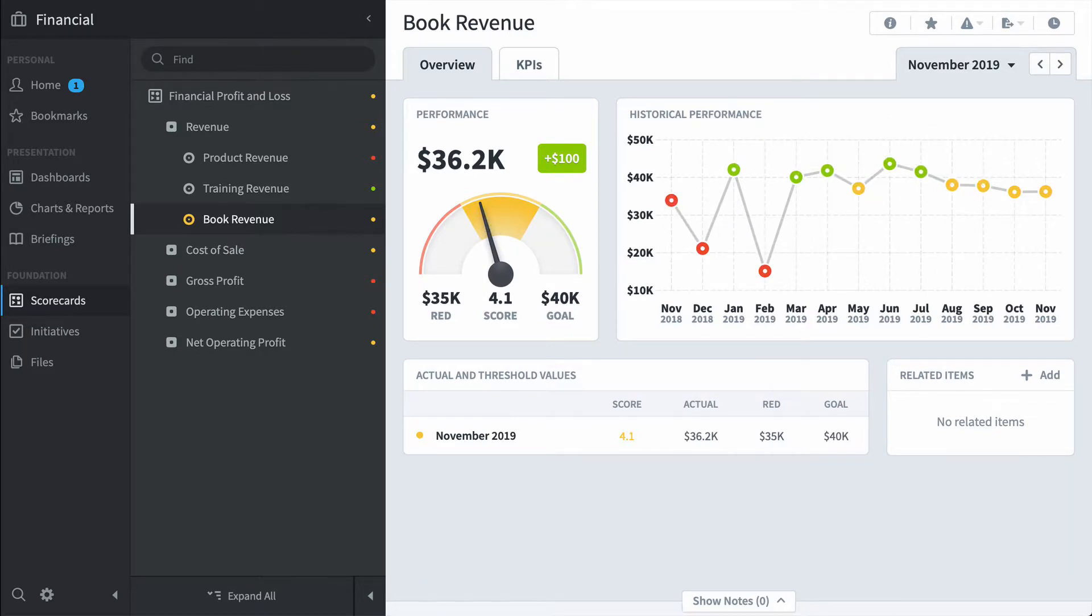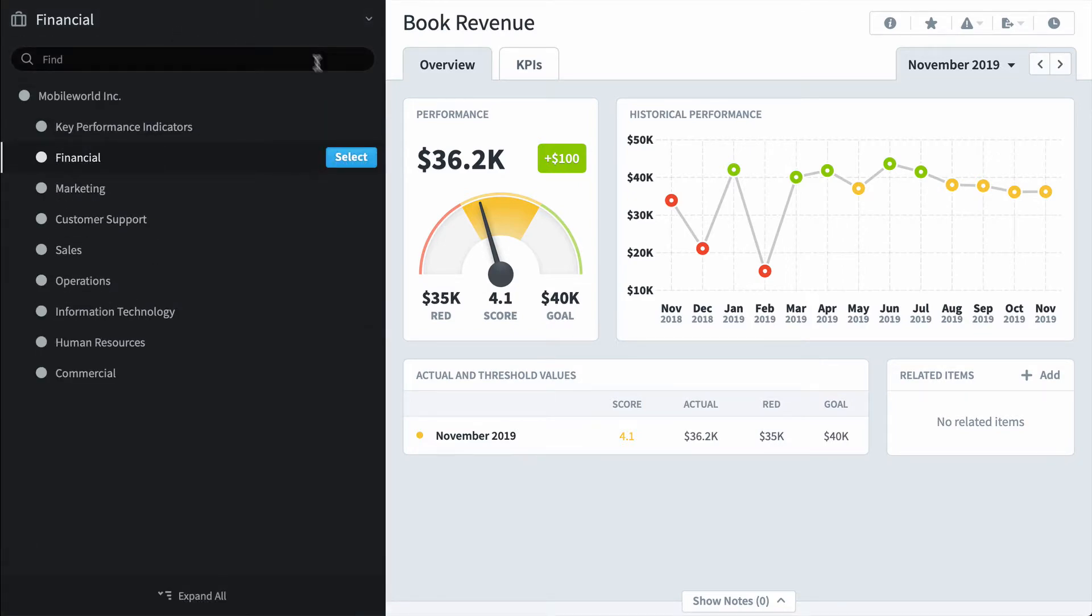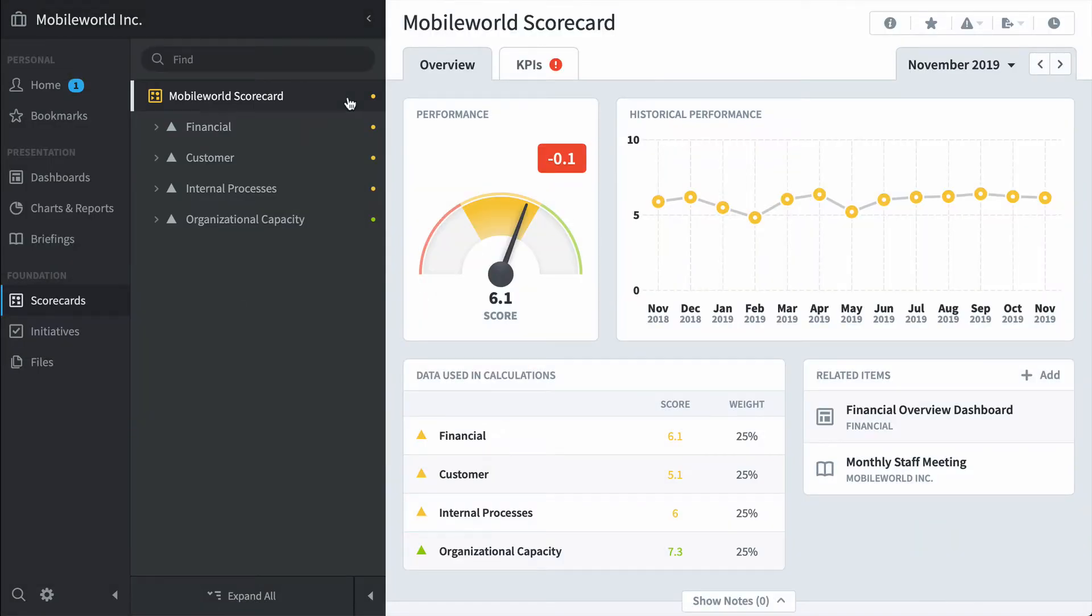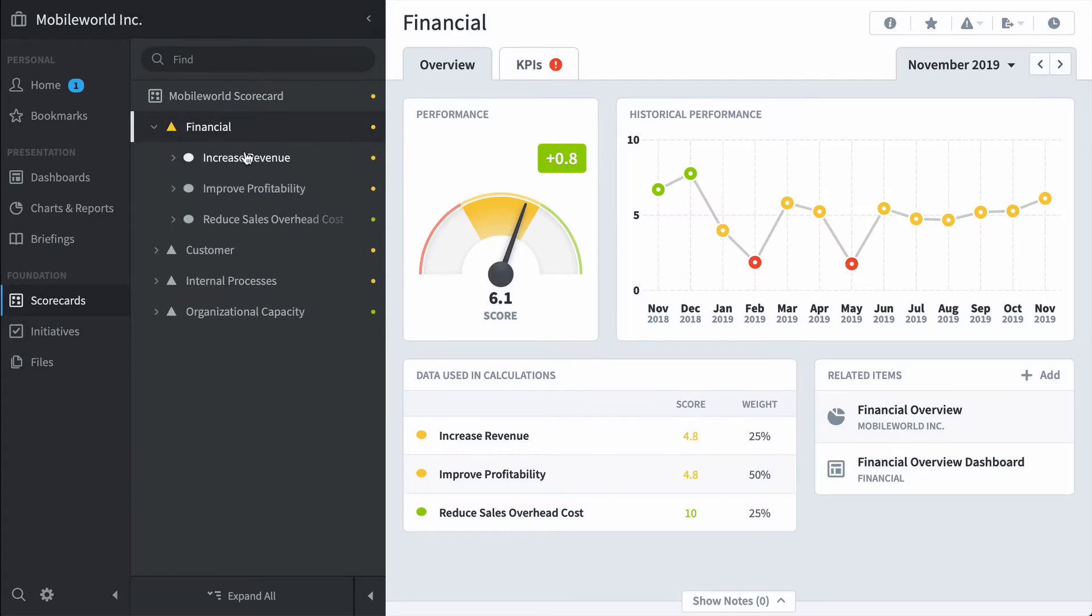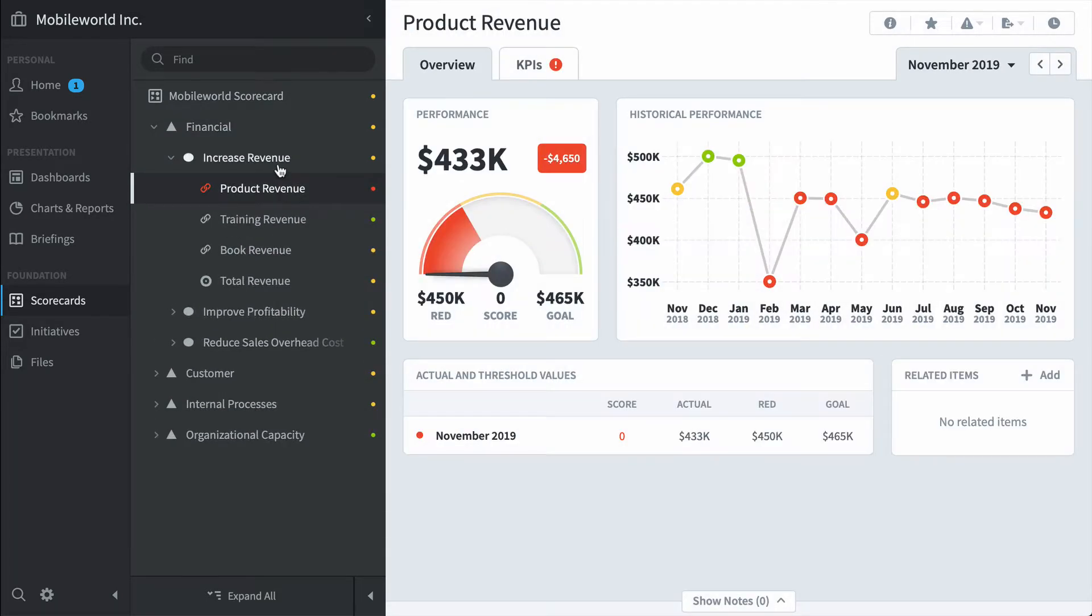The scorecard section is a lot like a library where you organize all your important KPIs. And you can link them up to higher level organizations too. So we'll click on the financial organization, we'll go up to Mobile World Incorporated, our top level. And you can see these exact same KPIs show up underneath increase revenue up there.